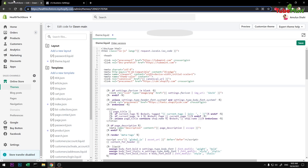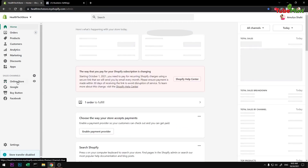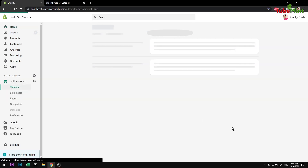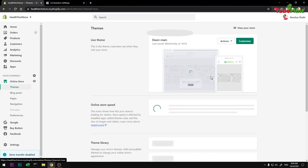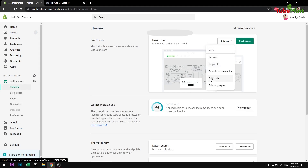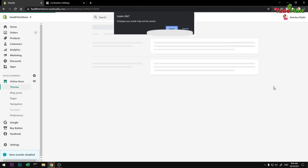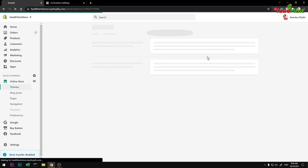Then go to your Shopify admin area. Under Online Store, go to Themes and you'll get an option to Edit Code. Click on Edit Code.